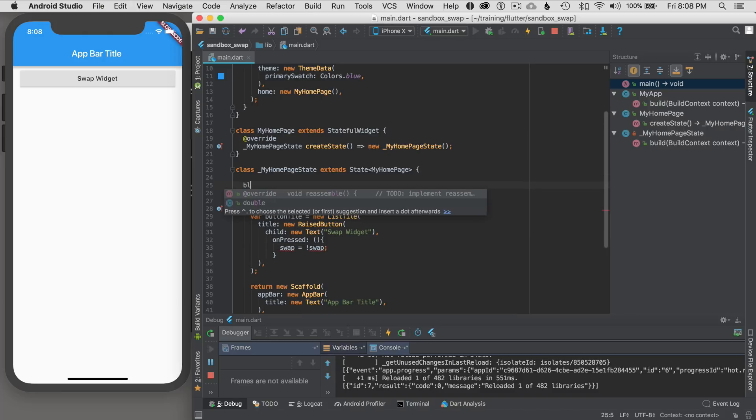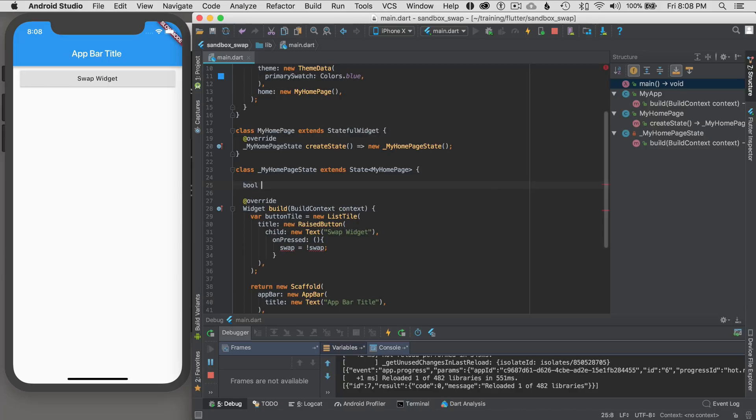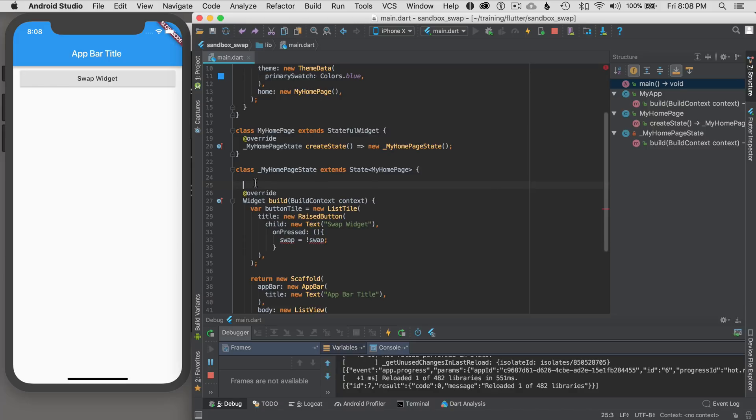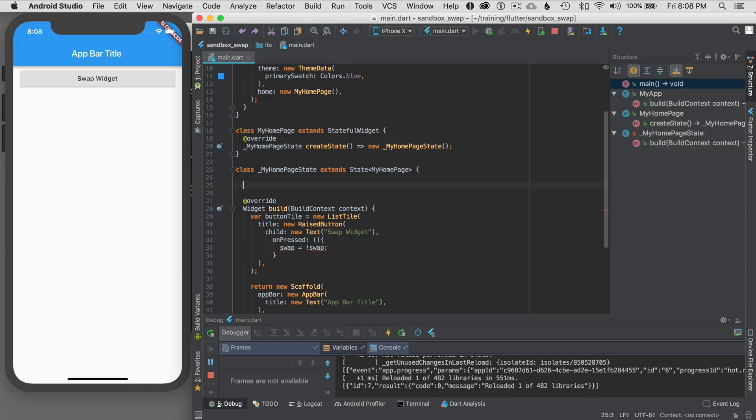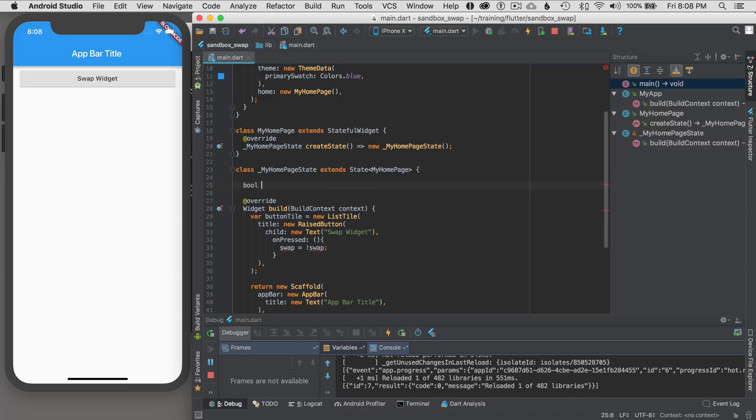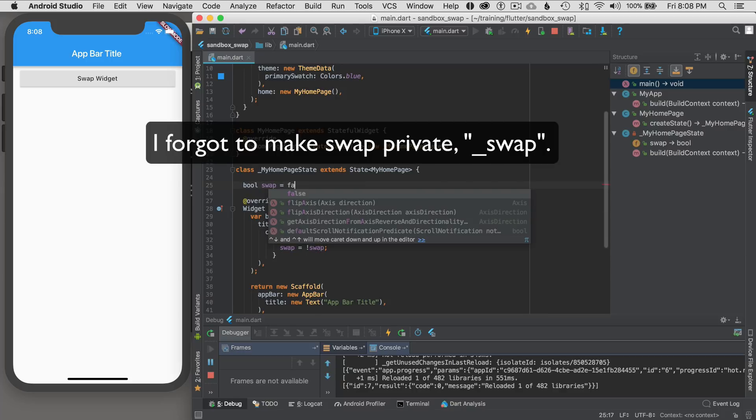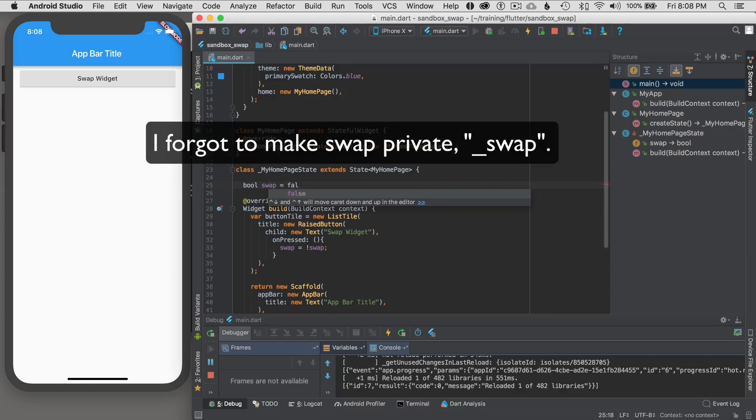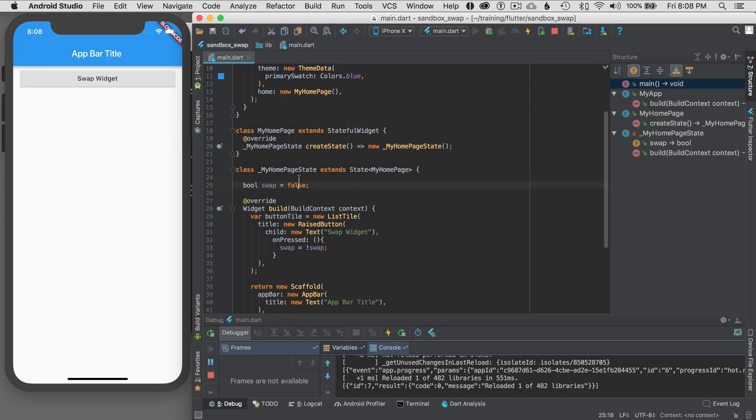So then I have to declare the value. I'm going to declare it in my state class. I'm going to declare it right at the top. Boolean swap equals. And I'll initialize it with false.